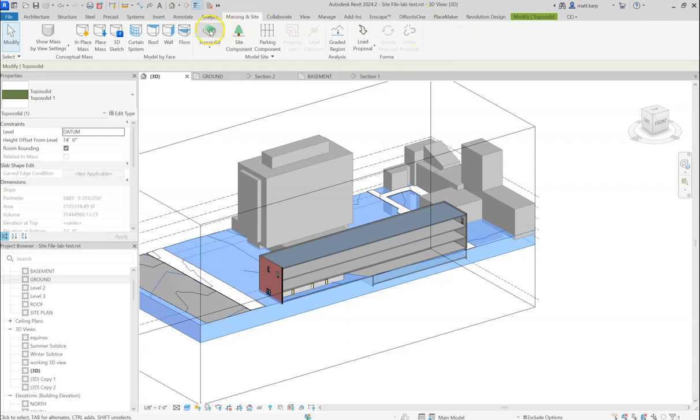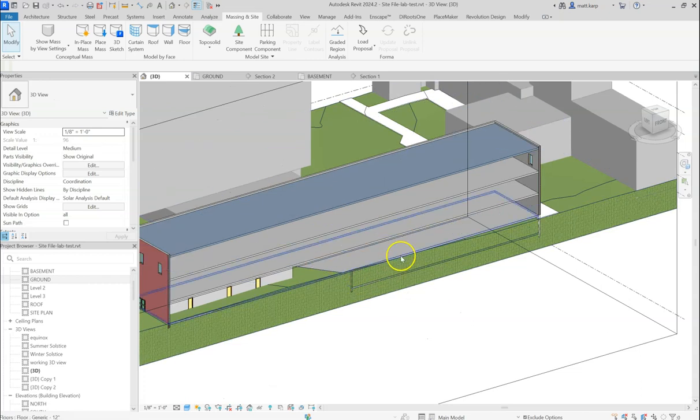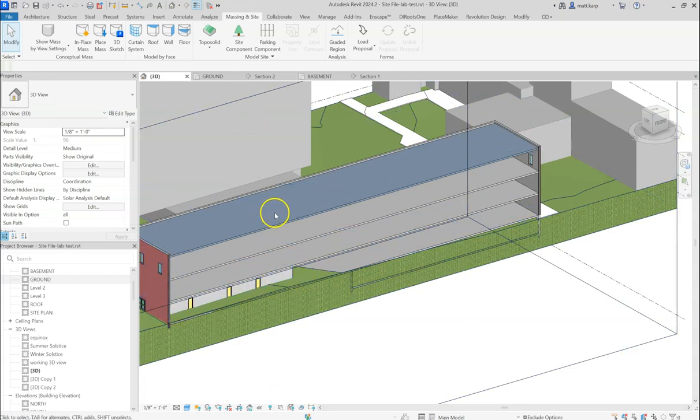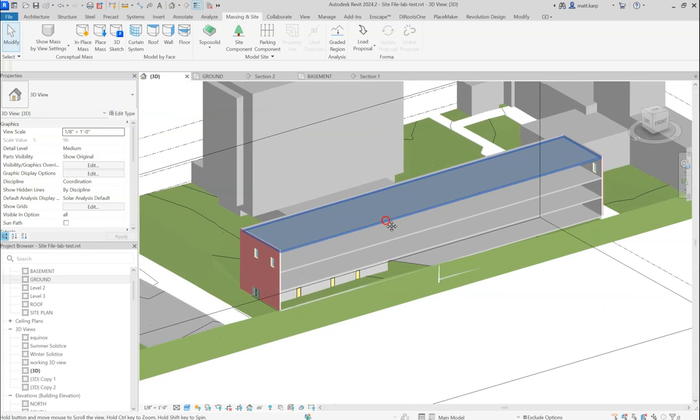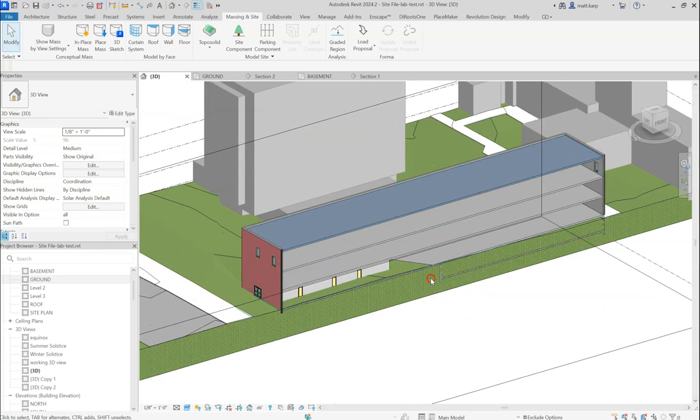Previously with the toposurface tool, there used to be something called a building pad here, and you would use those to cut the topography so that it was not passing through your building and your building remained clear and had open spaces.